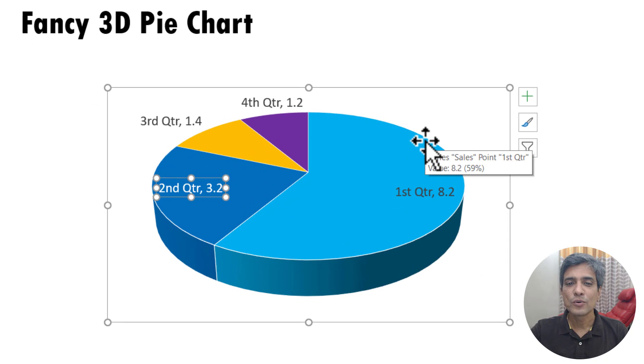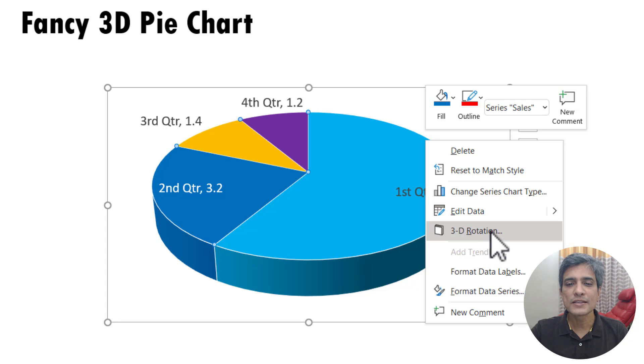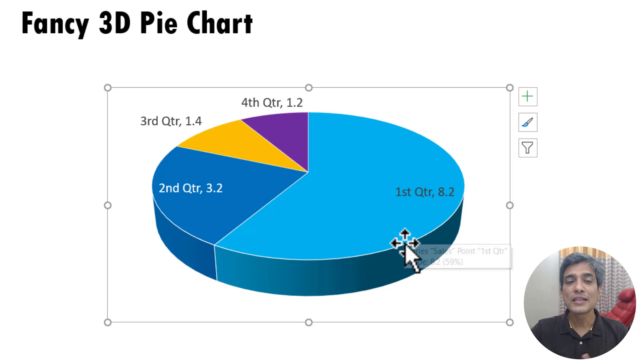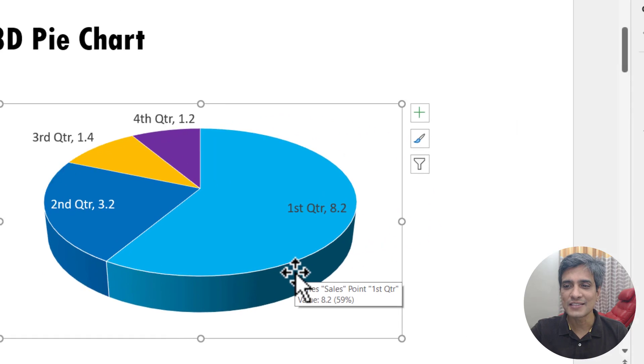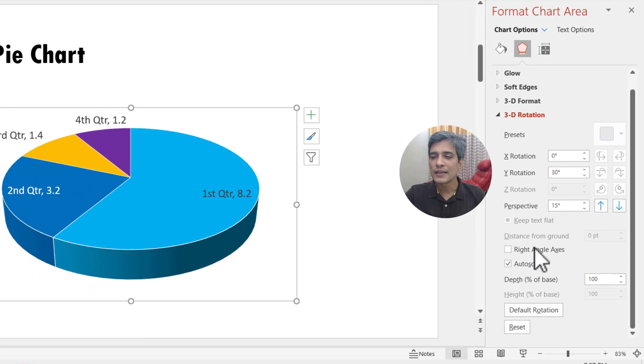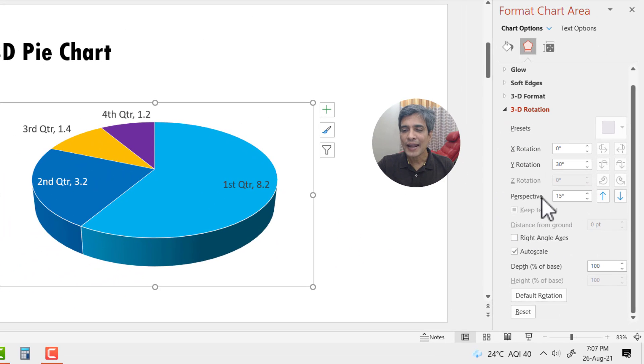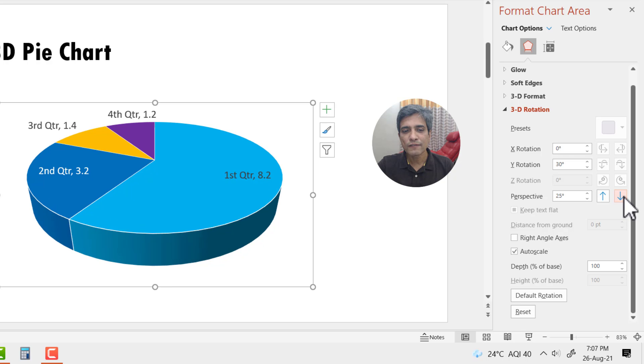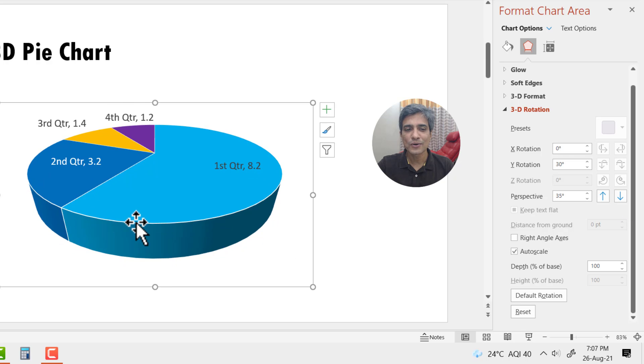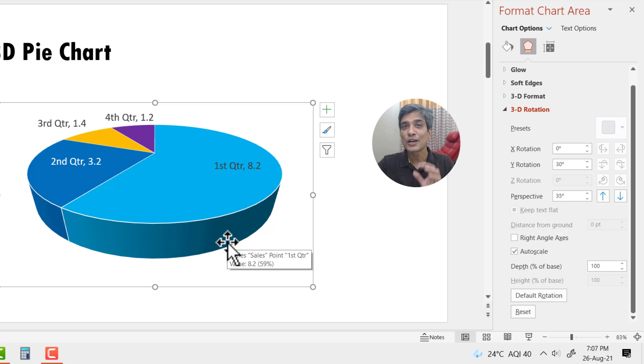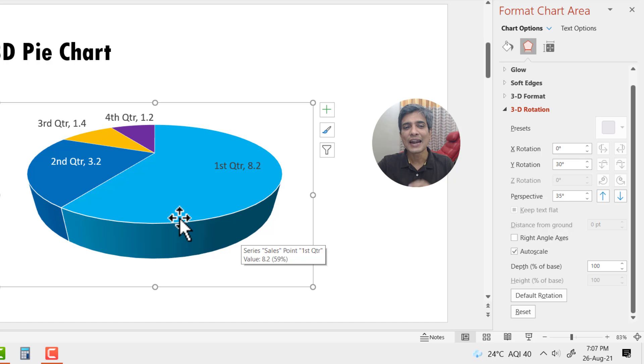The next thing we are going to do is to right-click on the chart, then go to this option here called 3D rotation. Now this is what makes this look fancier. What I'm going to do is to add a perspective. Now when I reduce the perspective, you can see that this is how the angle changes and it looks really nice. You can see that this kind of tapering happens and that gives it a very distinctive look and feel.